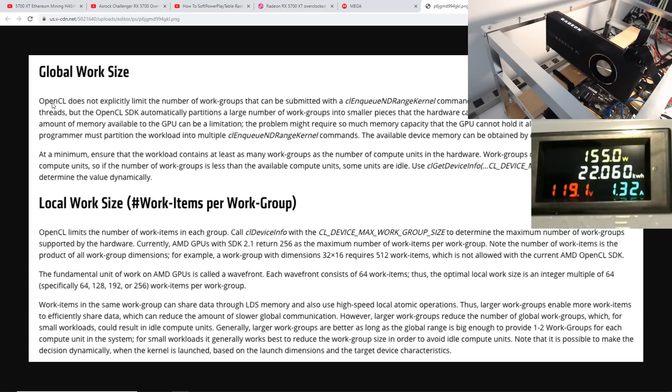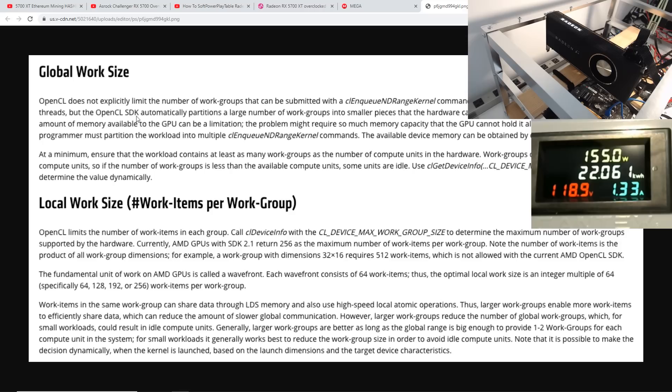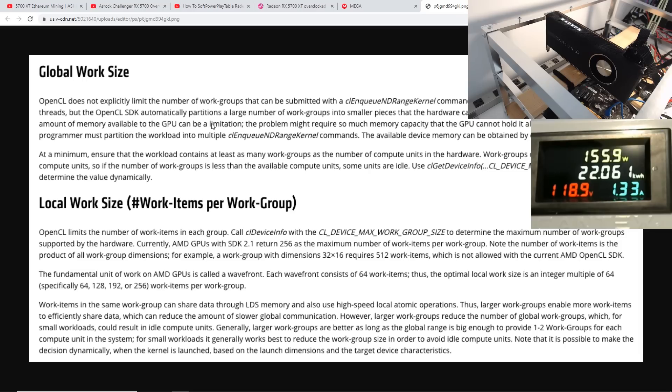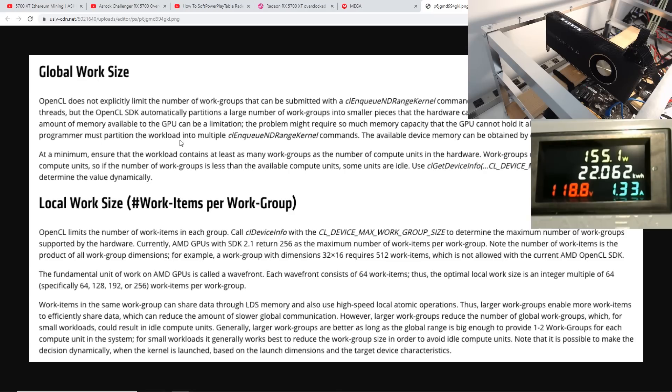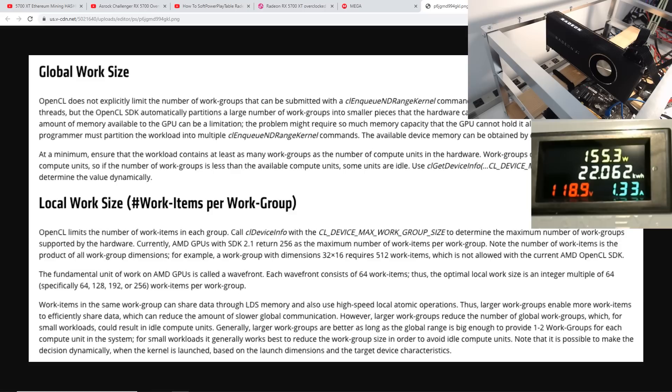Global work size. OpenCL does not explicitly limit the number of work groups that can be submitted with a command. The hardware limits the available in-flight threads. But OpenCL SDK automatically partitions a large number of work groups into smaller pieces that the hardware can process. For some larger workloads, the amount of memory available to the GPU can be a limitation. The problem might require so much memory capacity that the GPU cannot hold it all. In these cases, the programmer must partition the workload into multiple commands. The available device memory can be obtained by querying CL device info.